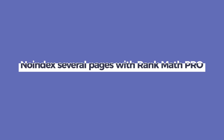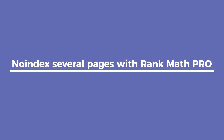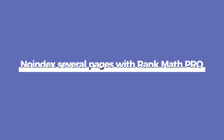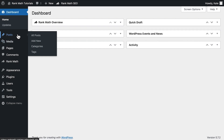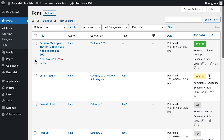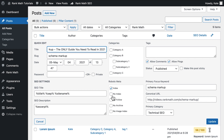If you need to no-index several pages at once, RankMath Pro has a feature that can save you time. You can no-index pages and posts straight from their list, individually or in bulk. To no-index a single page or post, click on Quick Edit under the title and select No Index, then confirm by clicking on Update.